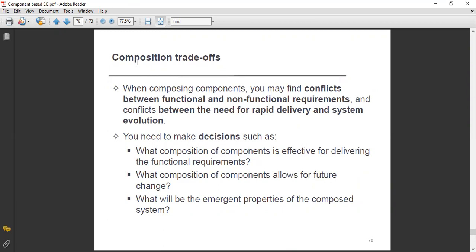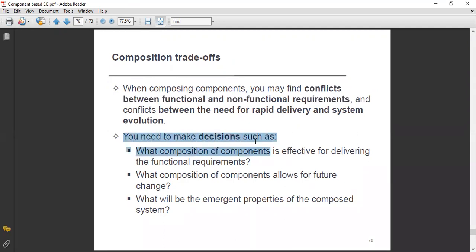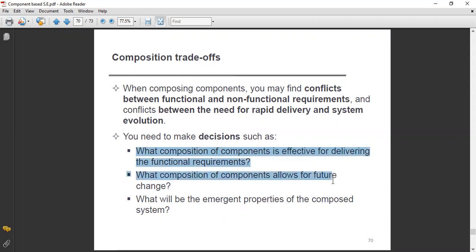Regarding composition trade-offs: when composing components, you may find conflicts between functional and non-functional requirements. In component-based software engineering, there are functional and non-functional requirements. If there is a conflict between the need for rapid delivery and system evolution, we address this through trade-offs.